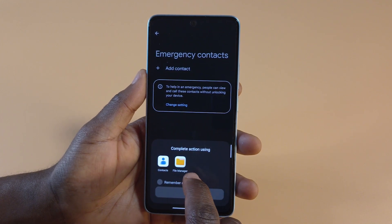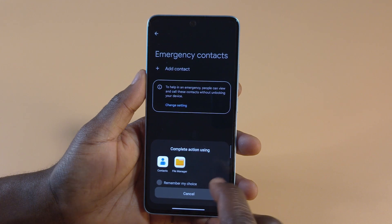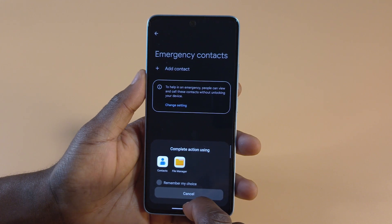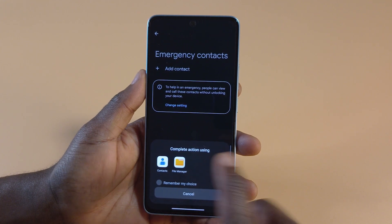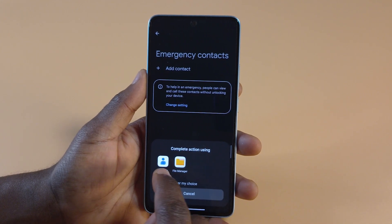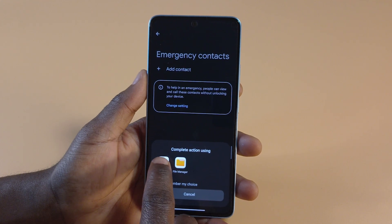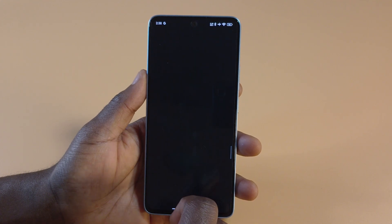For the File Manager, I think you can import VCF files — I'm not really sure what the files are called, maybe VCF or CSV files. But for this, we're going to work with Contacts, so tap Contacts.